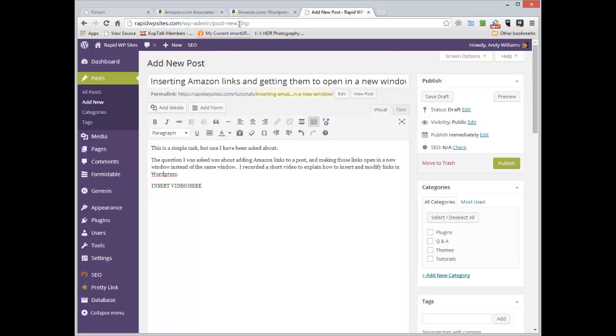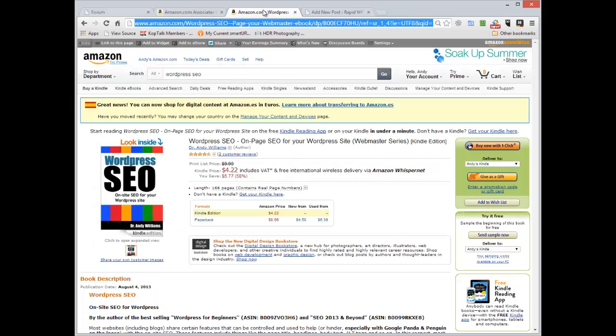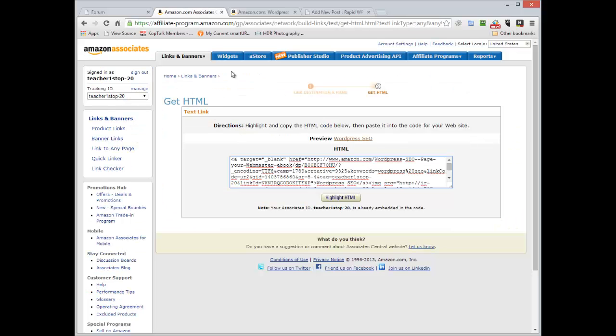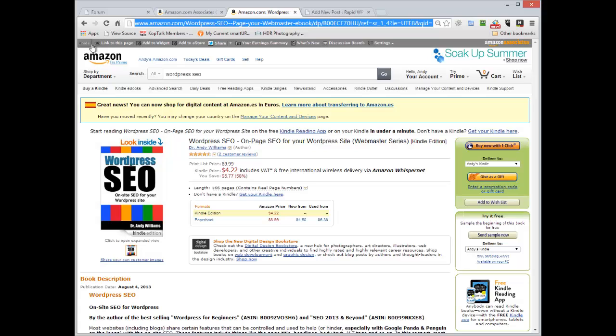I've already got a post here ready. But before we do that, let me show you another way you can insert a product link. If you log into your affiliate account over Amazon and then you go to the Amazon.com website, you'll see this bar at the top of your browser.